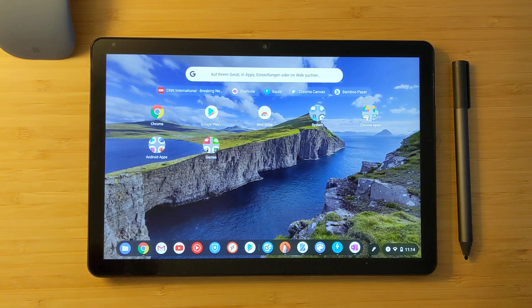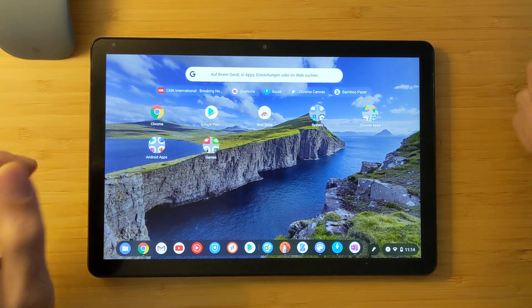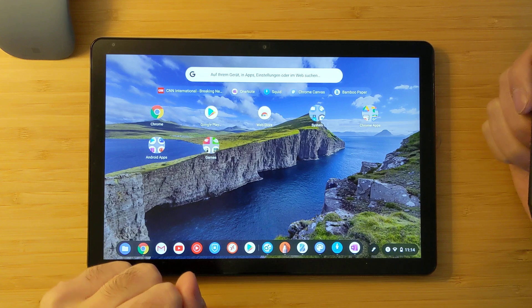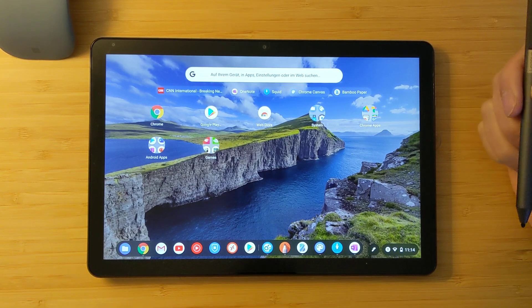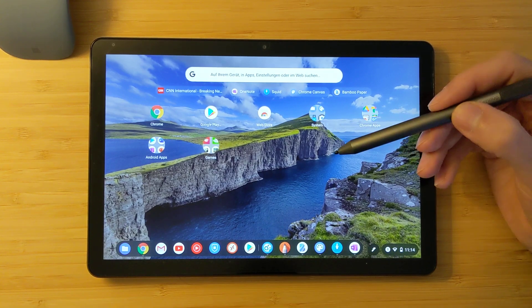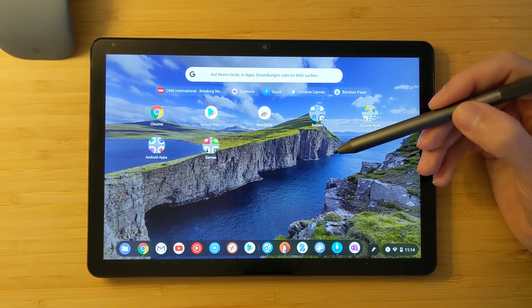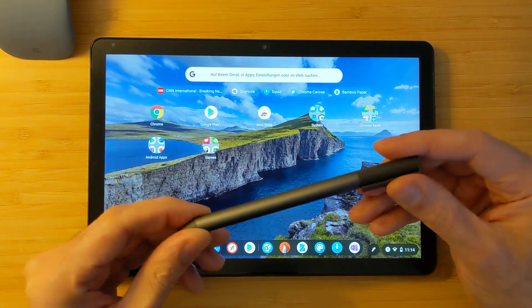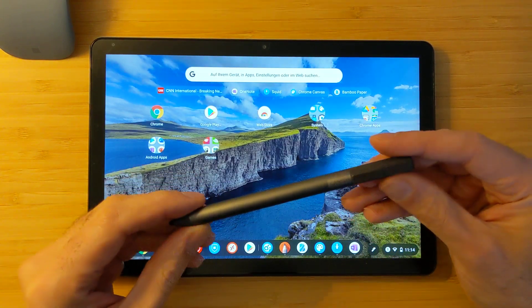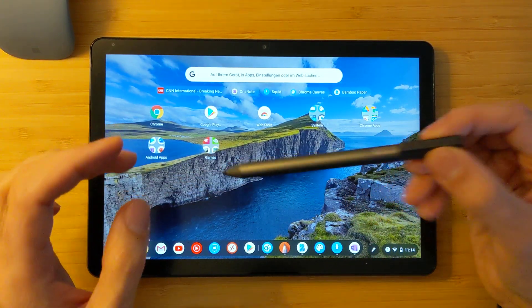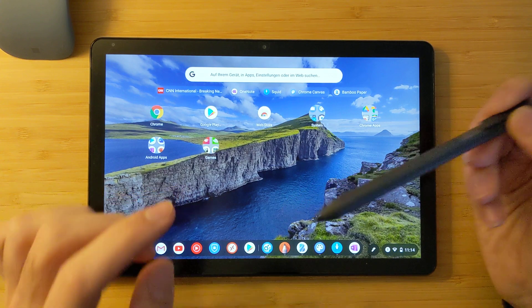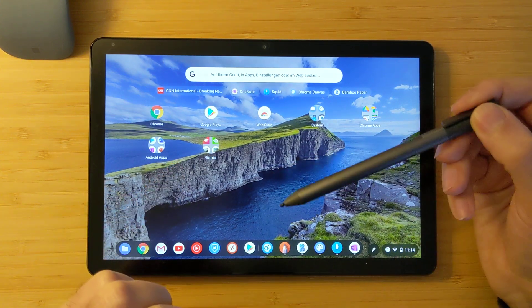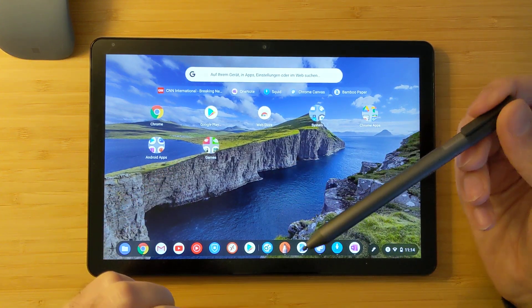Today I wanted to talk about the Lenovo Chromebook Duet and how the USI pen from Lenovo works on it, especially the palm rejection part and how accurate it is.